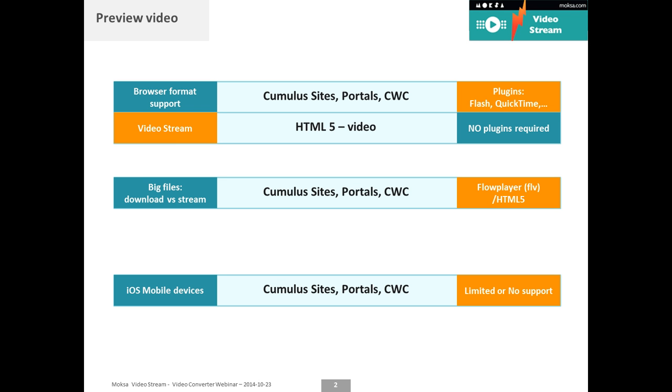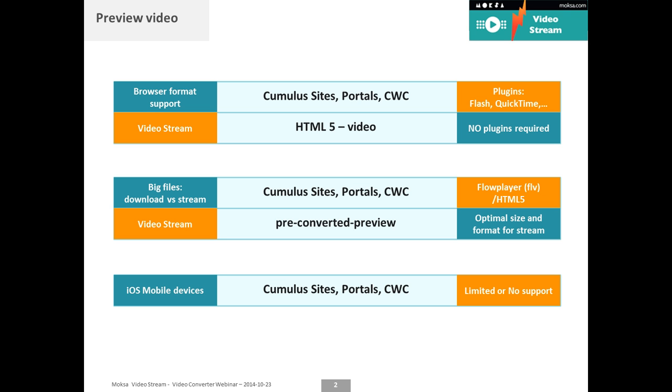So first of all, video stream uses HTML5 so there are no plugins required, and behind the scenes Roboflow prepares the files for you in the right format. You have the ability whenever a new video file is catalogued to define in what formats you want to offer this to the user.